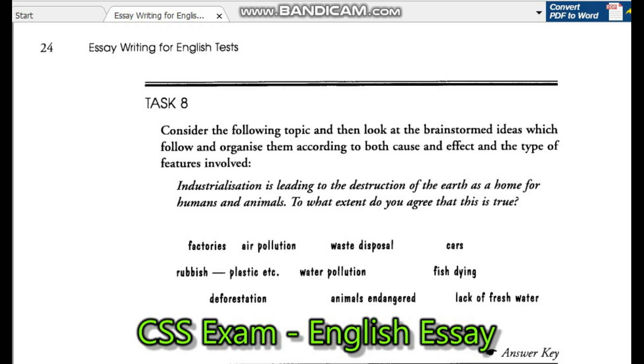Brainstormed ideas: factories, air pollution, waste disposal, cars, rubbish, plastic, etc.